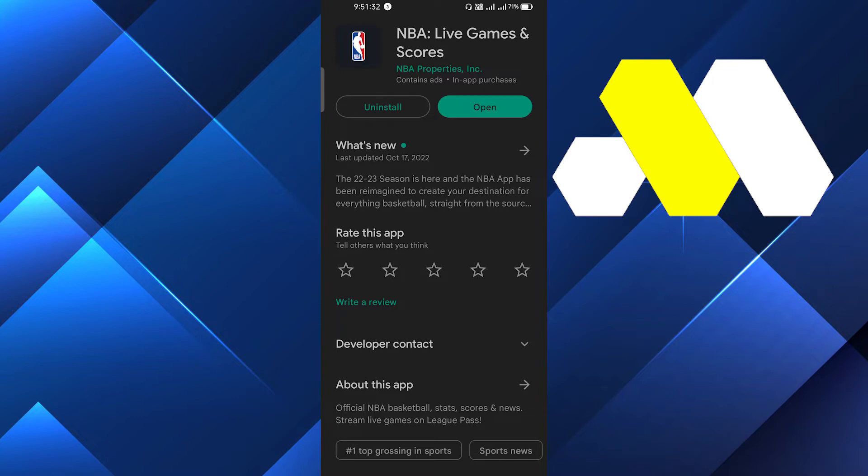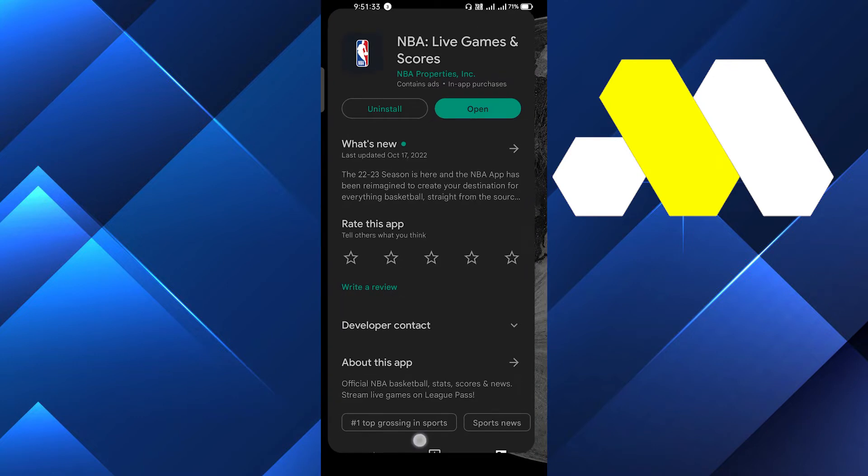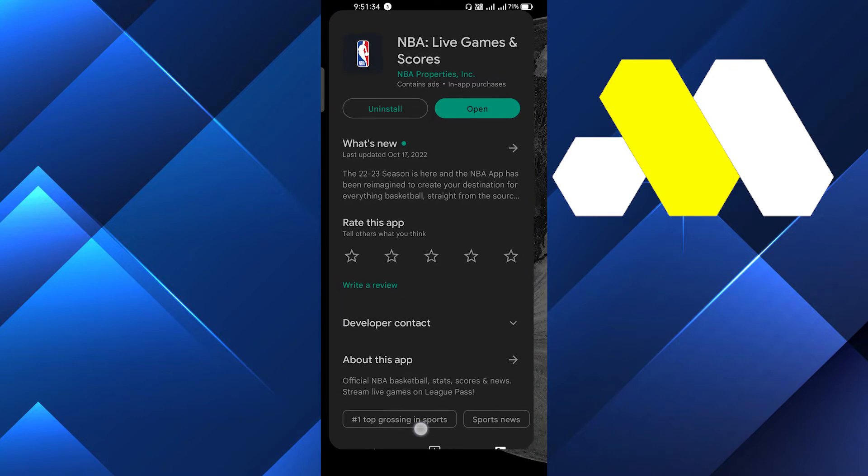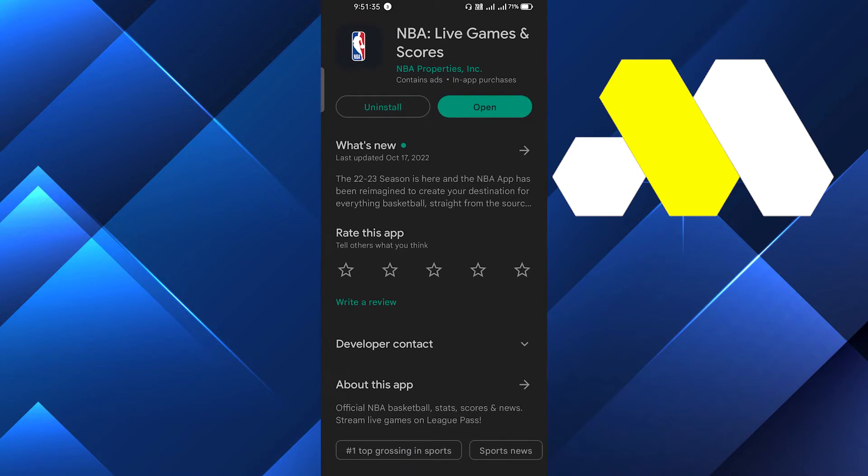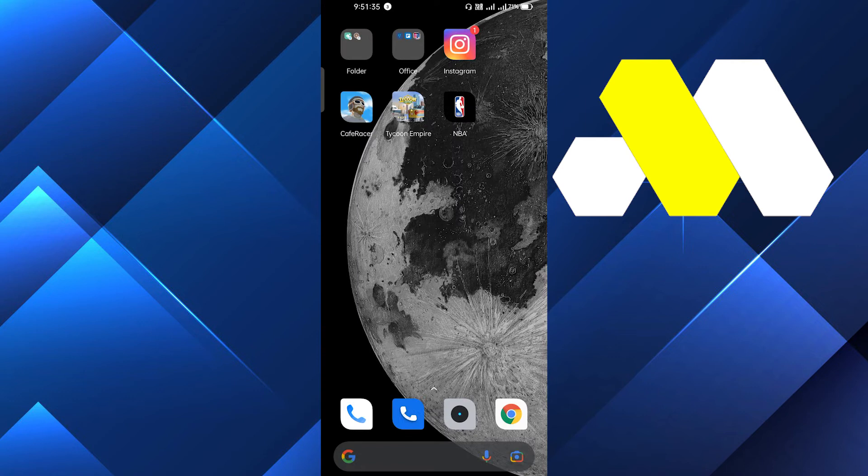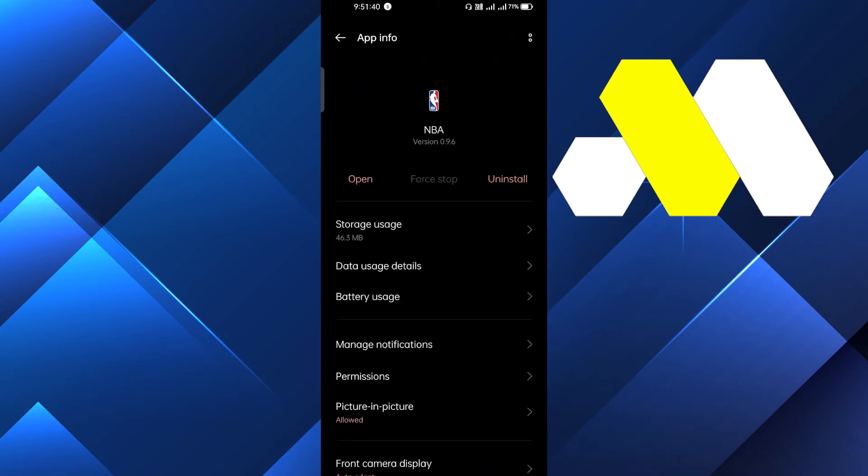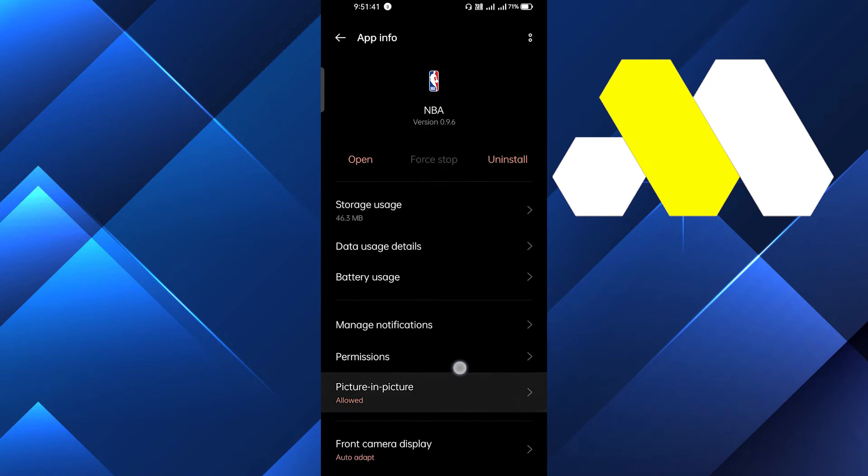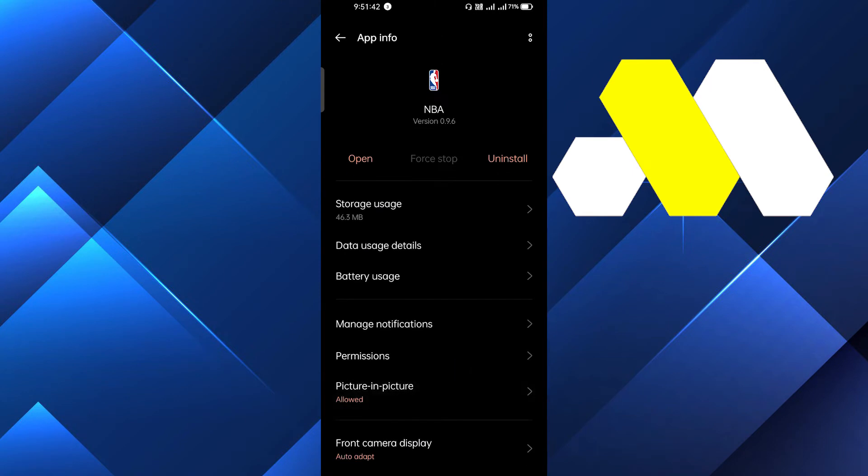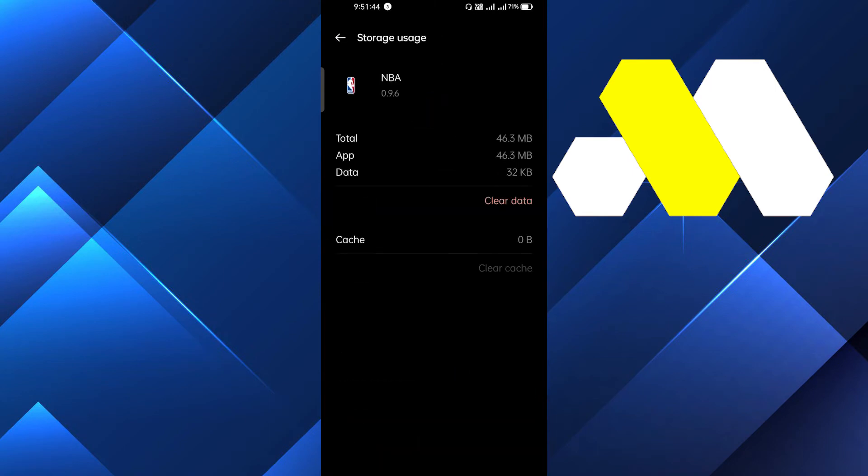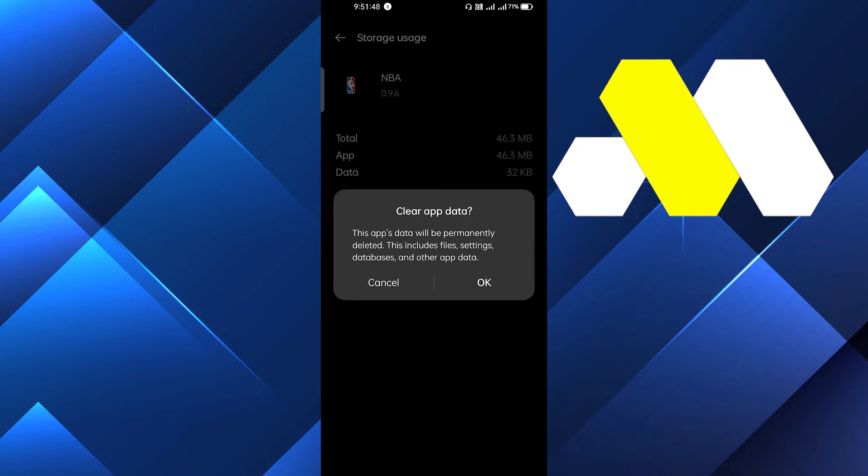If this doesn't fix your problem, then we will go to the home page and you have to hold the app and go to the app info. You can go from the settings too. Click on the storage and here you have to clear all the cache. After that you have to clear all the data. This is the best solution for this.